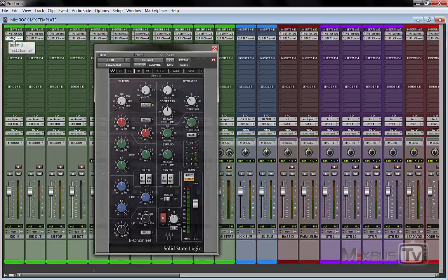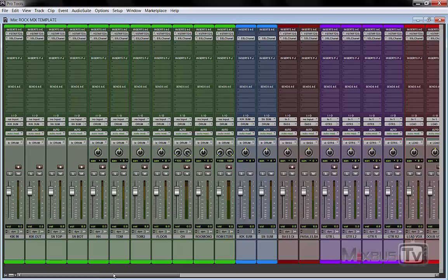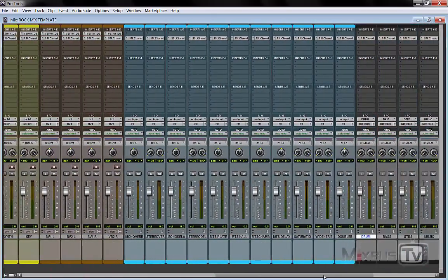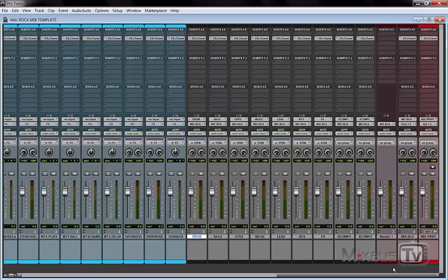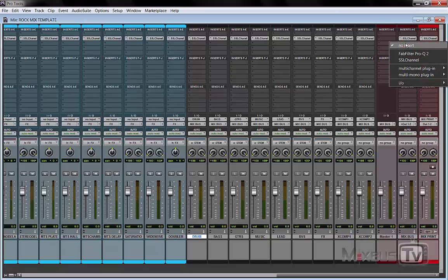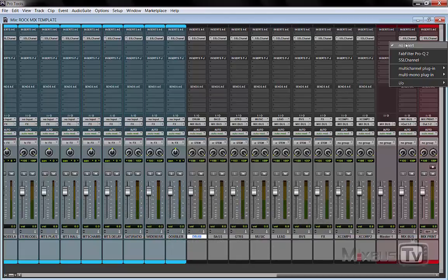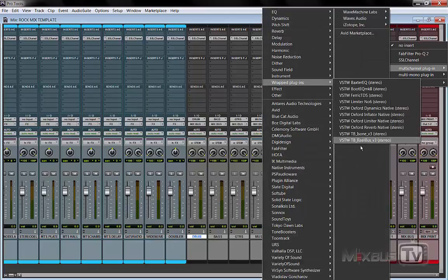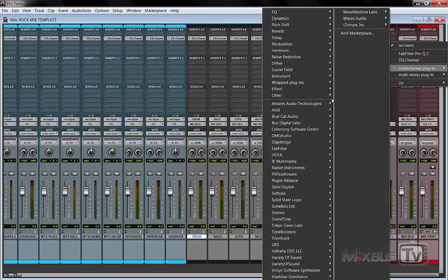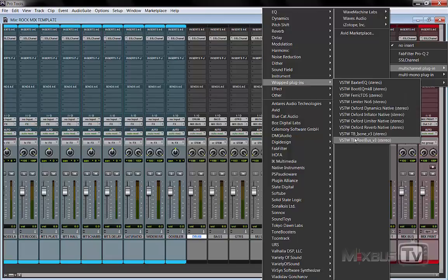Now at this point you would add any additional processing that you need to mix your project: effects, delays, reverb, EQ, compressors, anything. And the last passage would be to print your two tracks to tape again. So what you need to do is to add a master tape plugin on your master bus before printing the final mix. In this case let's open one of my favorites which is the ReelBus from Tone Booster.